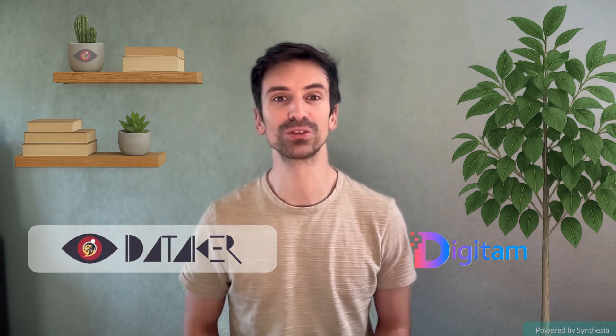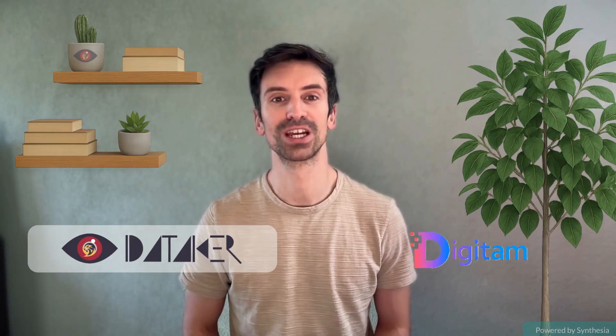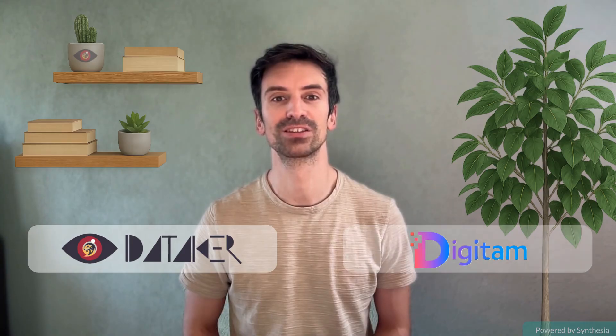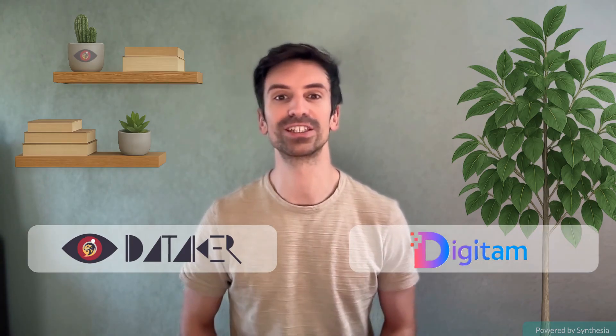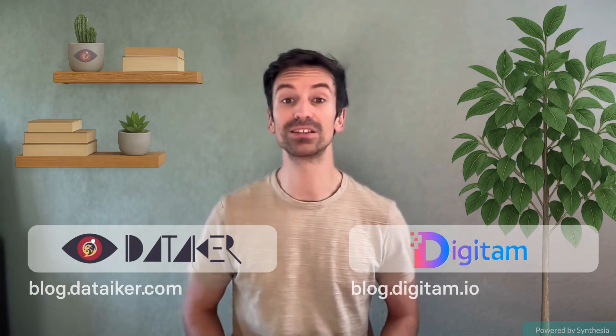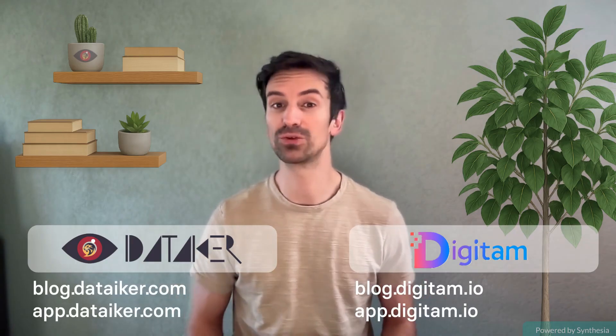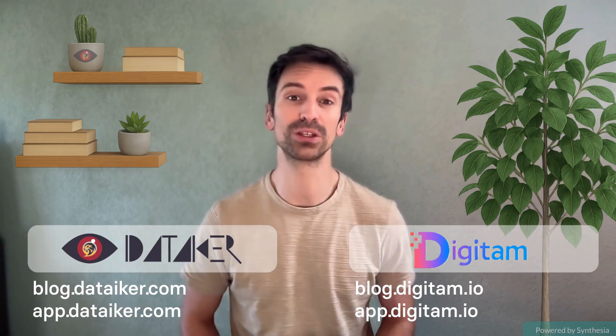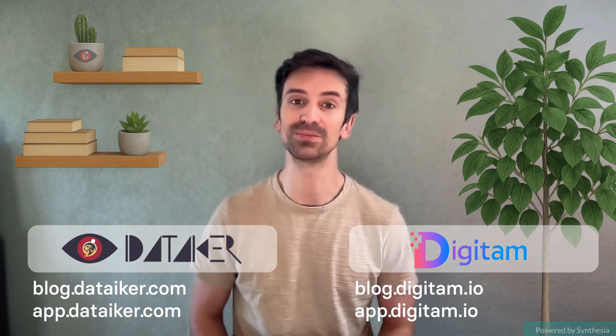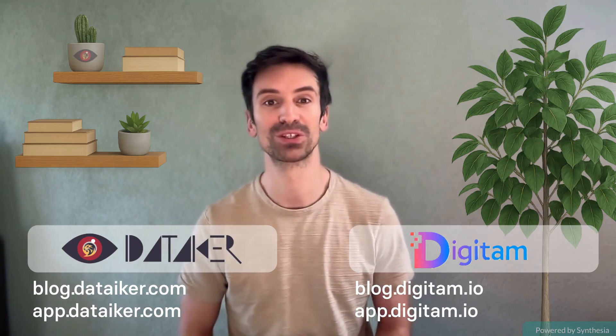And with this new series on RUM, as mentioned, we are rebranding name from Dataker to Digitam. Thanks for watching. If you found this helpful, leave a comment or subscribe for more Datadog deep dives. And on that, happy monitoring.